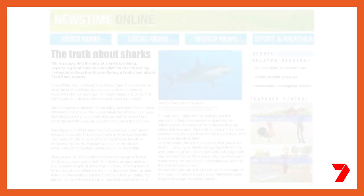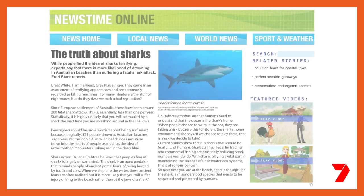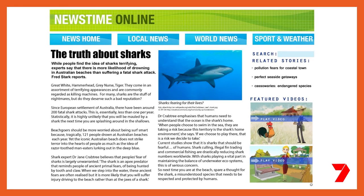Can you identify the tail in our news report? That's right. The tail in this news article says, 'So next time you're at the beach, spare a thought for the shark — a misunderstood species that needs to be respected and protected by humans.' While this paragraph summarises what the news article is about, it could be left out and the reader would still have all the information they need to understand the article.